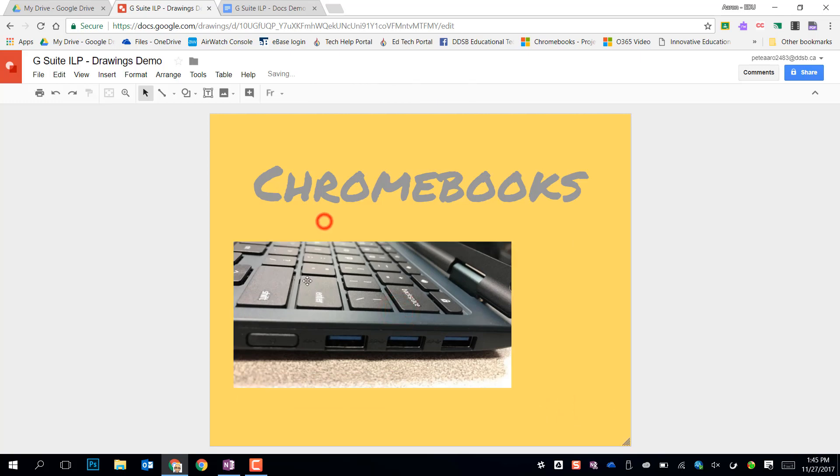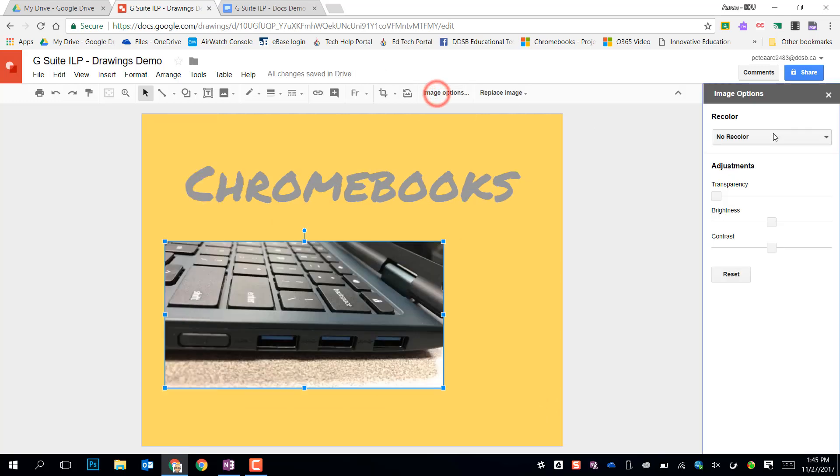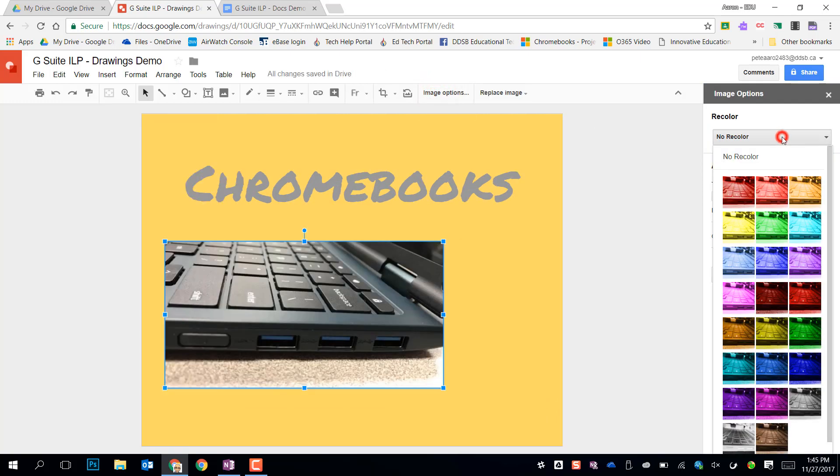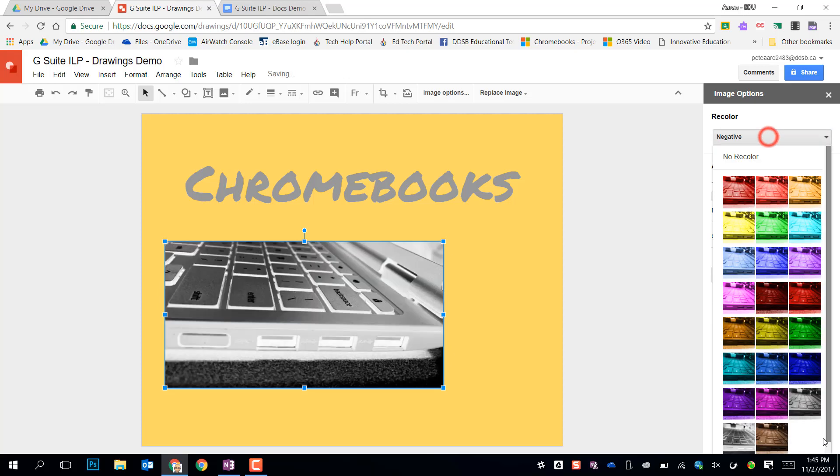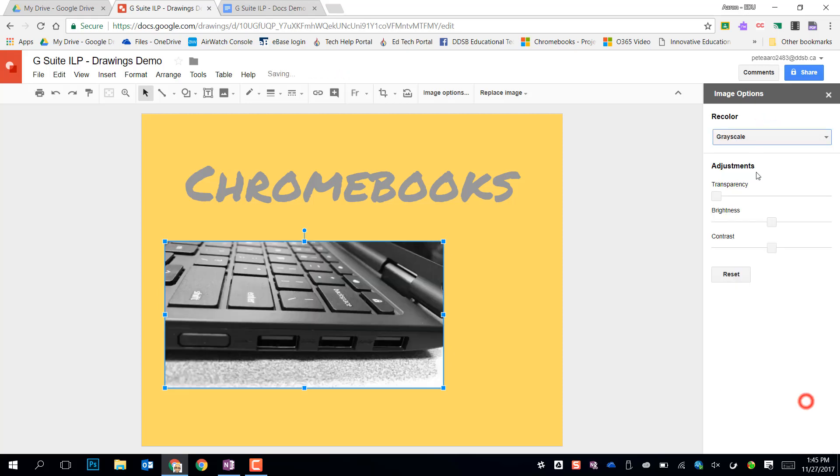Some really valuable tools. So if I click on there I also have those image options. Those will allow me to do some quick recoloring. So maybe I want it to be a negative flipped around or black and white.